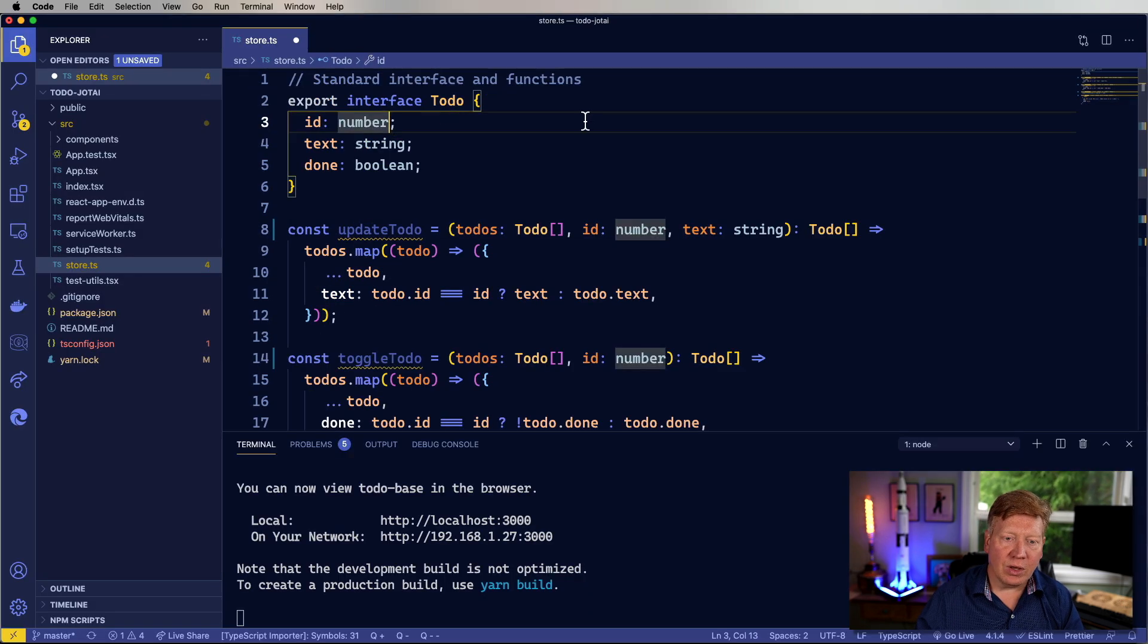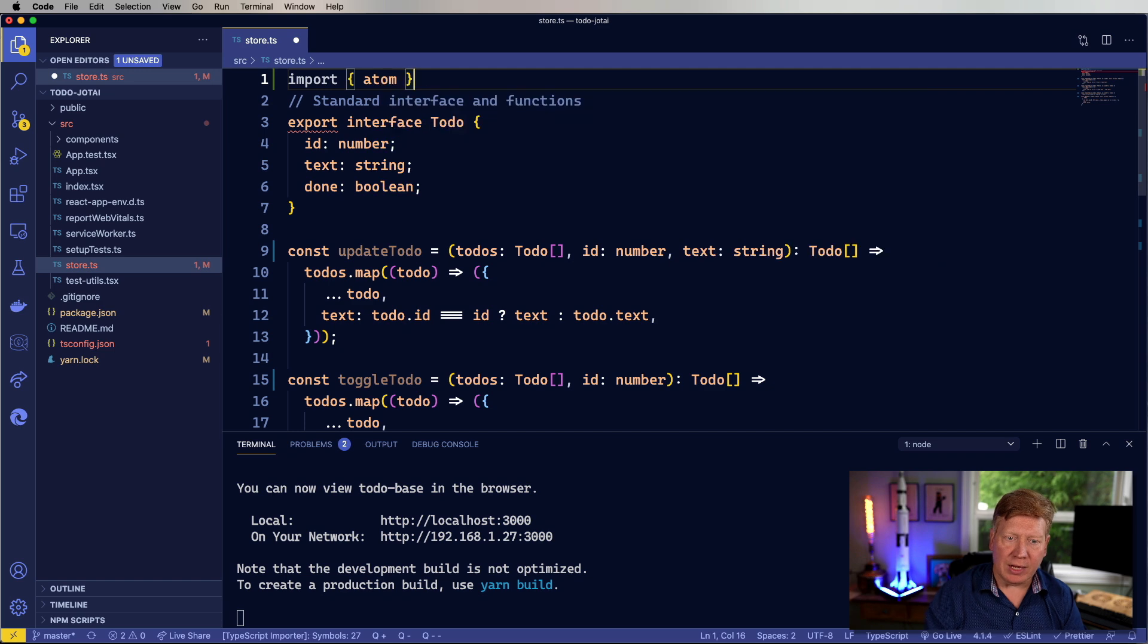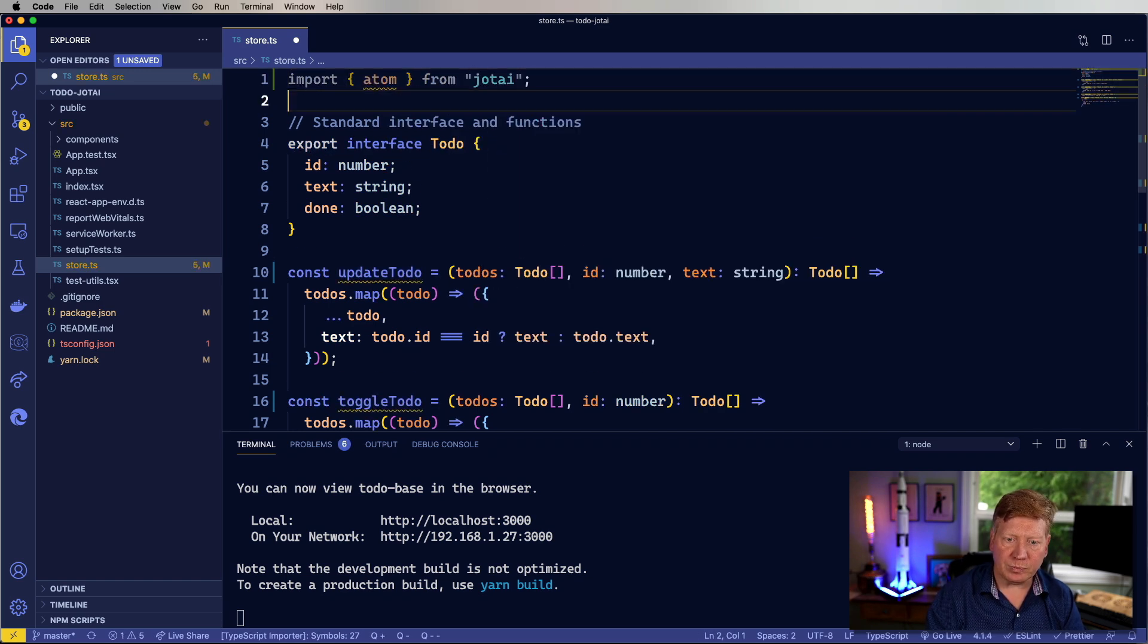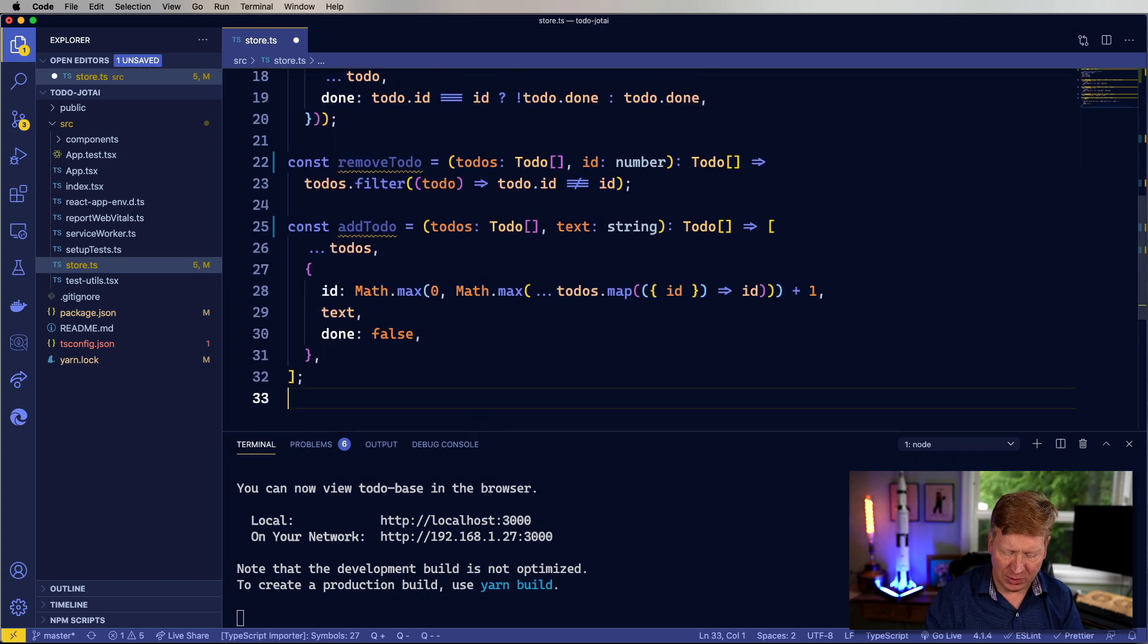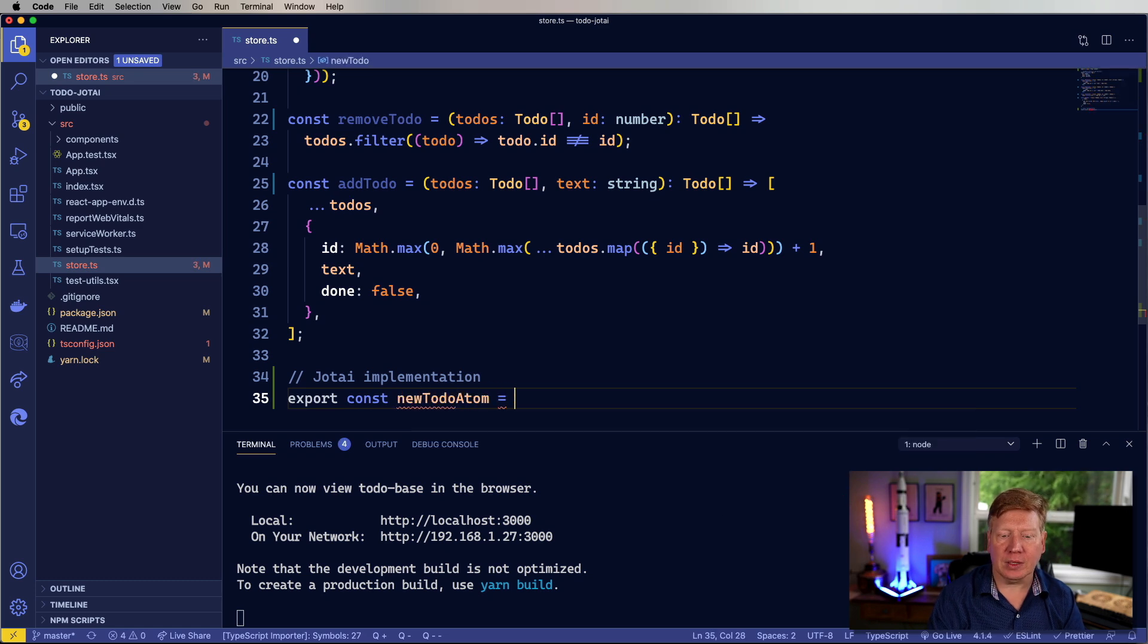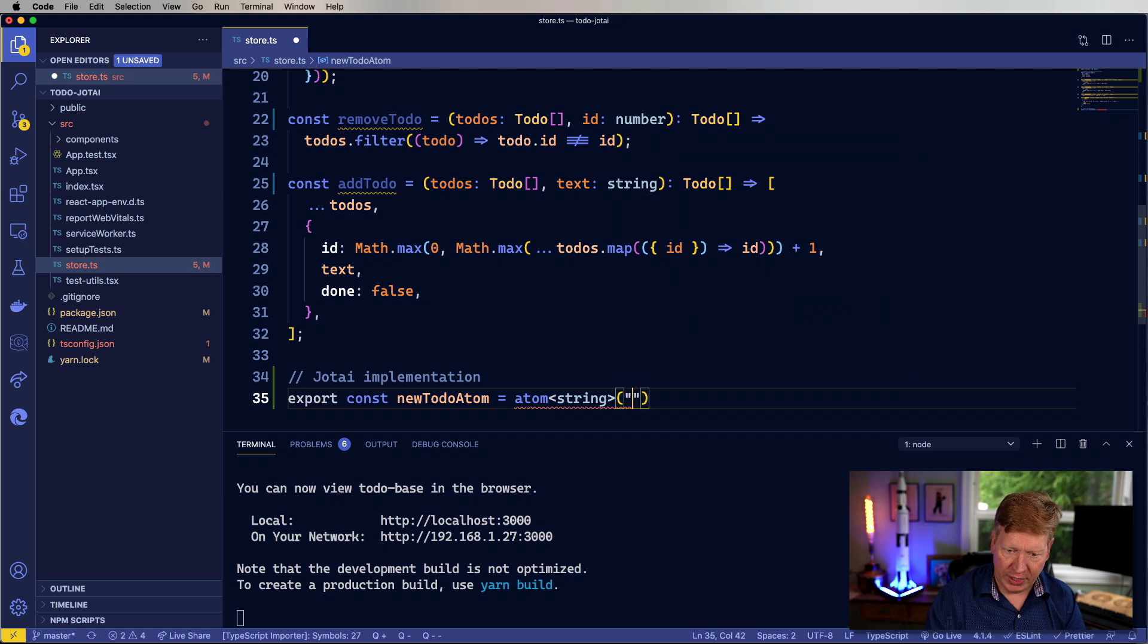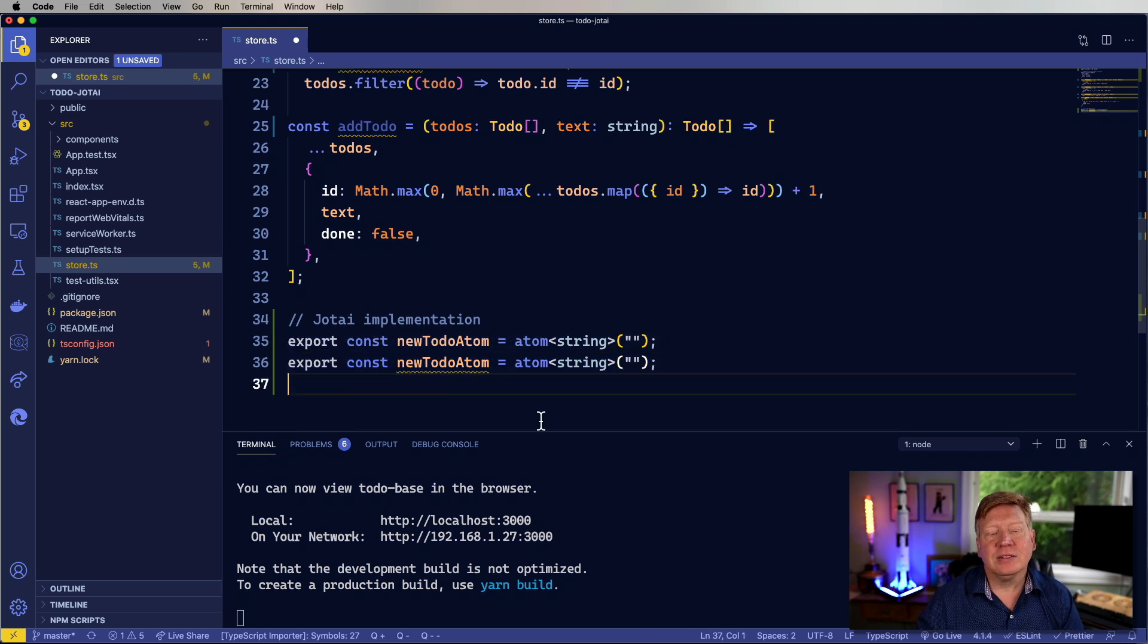So let's go and implement on this one first and see how Jotai is going to make that happen. So Jotai works with atoms. It models the world as atoms. So let's bring in atom from Jotai. And then we're going to export an atom that models the new to-do atom. And that's an atom that is of a type of string. That would be inferred anyway by the empty string, but that's okay, just be nice and TypeScript safe about it.